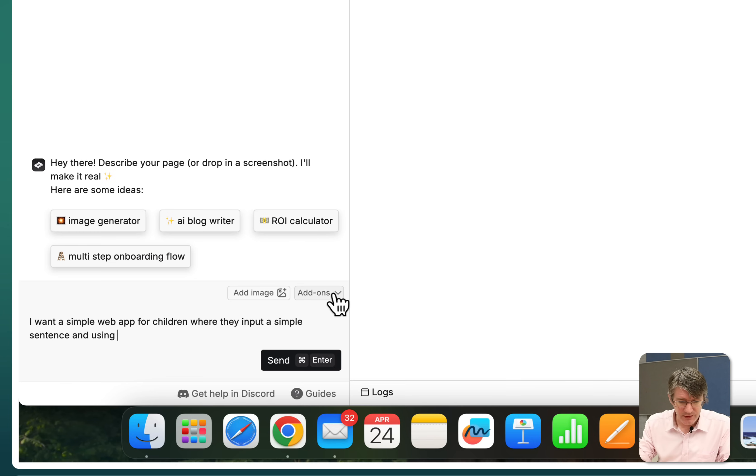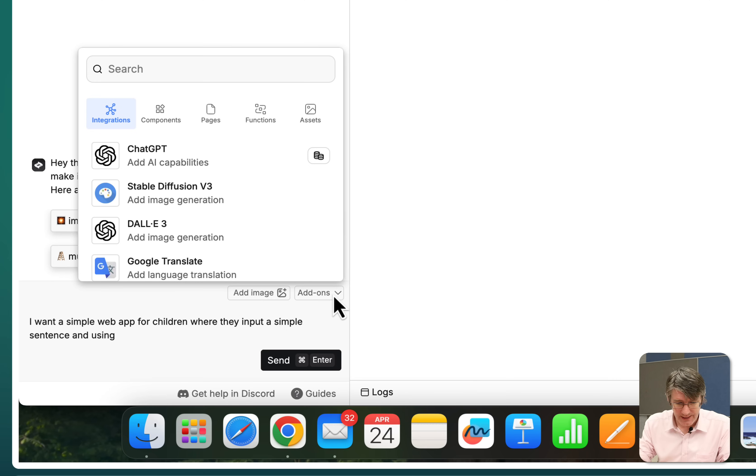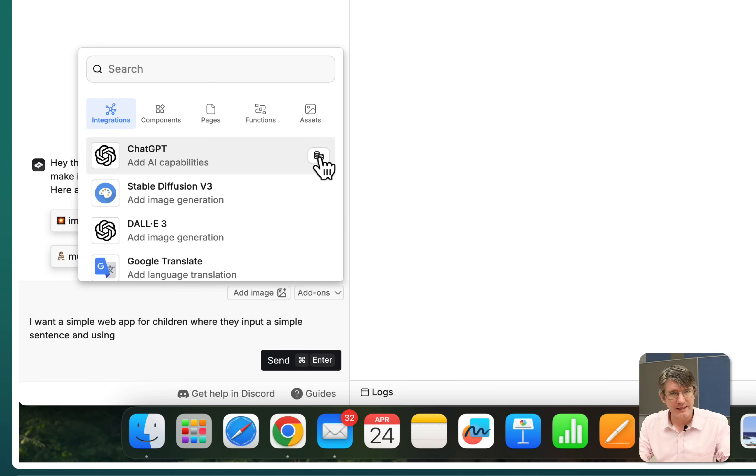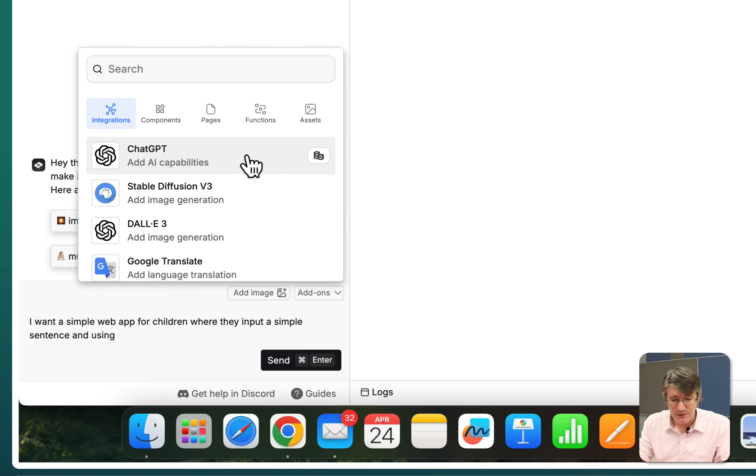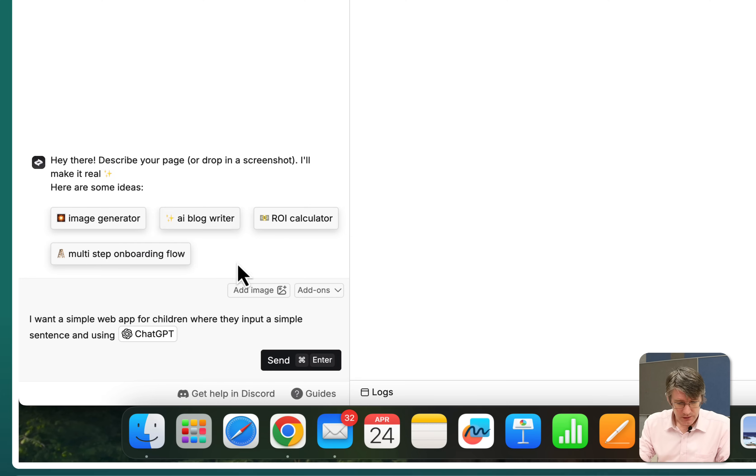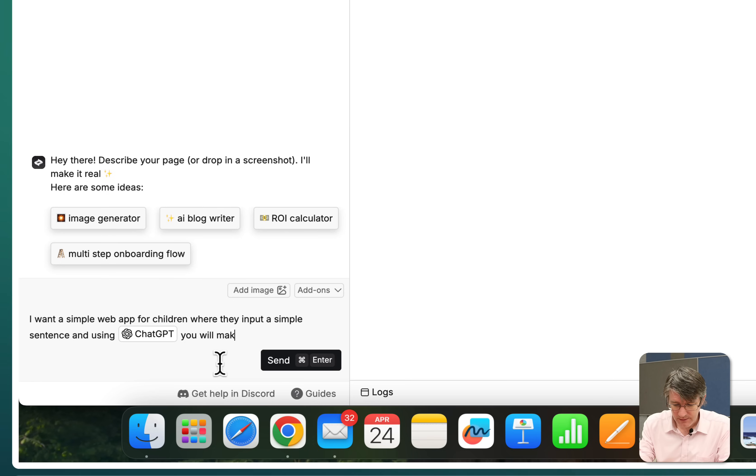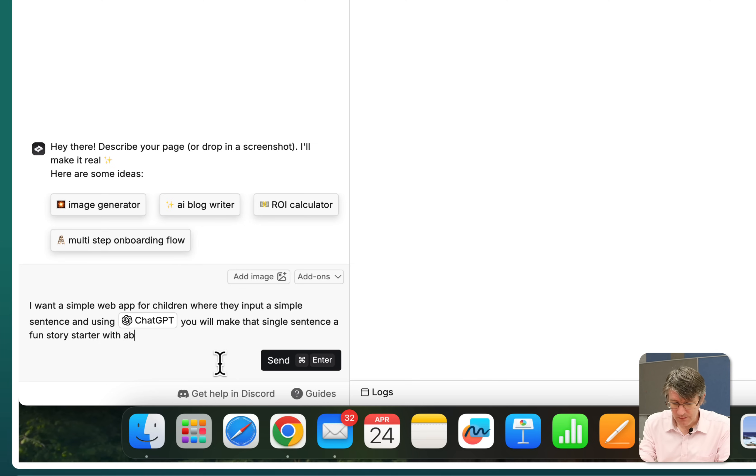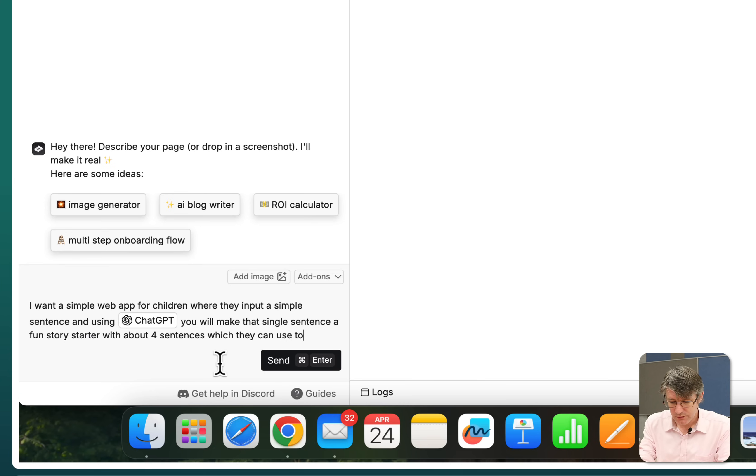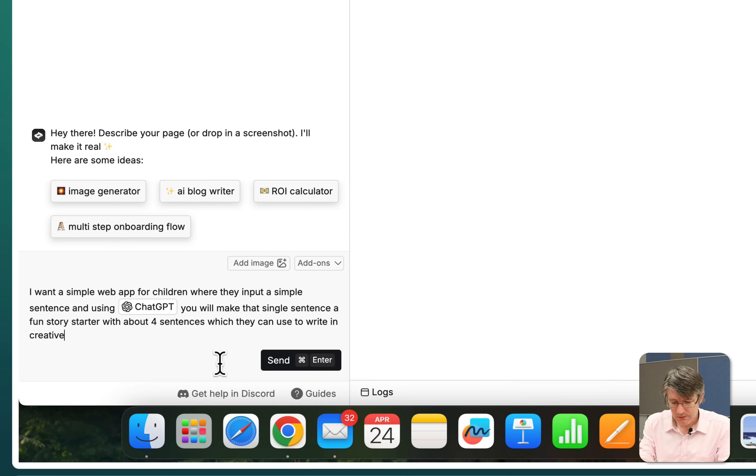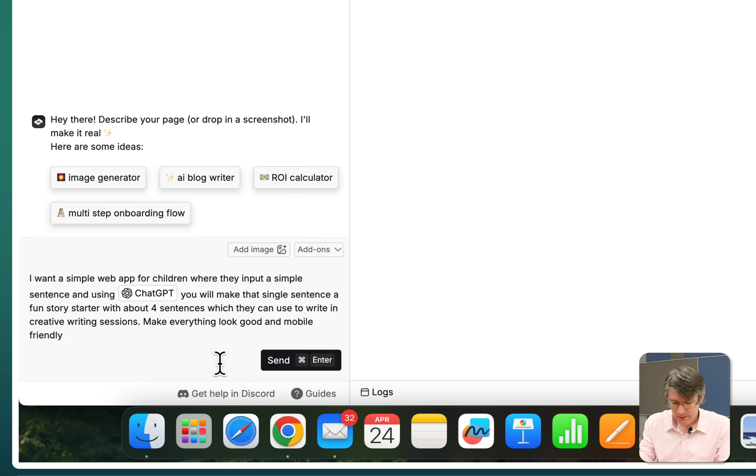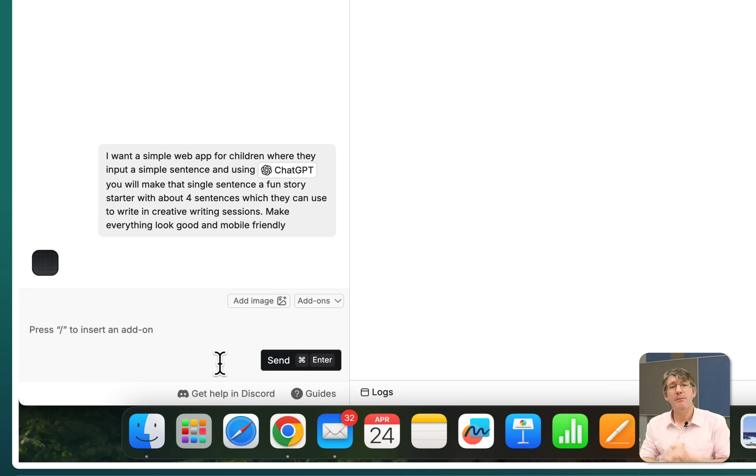So here you can see at the top we have some add-ons. I'm going to click on add-on. And you can see one of our integrations is ChatGPT. And here on the right hand side it does have this little icon, which means that this is not fully free. You get a number of free credits and then you will have to pay. You can use the free credits, no problem. So let's go ahead and use this integration. So using ChatGPT, you will make that single sentence a fun story starter with about four sentences, which they can use to write in creative writing sessions. Make everything look good and mobile friendly.